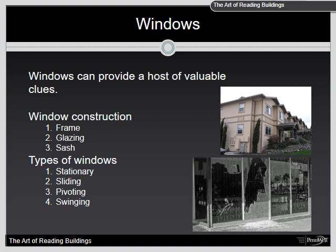Frame is the structural case or border into which a window is set. Glazing is the glass and/or thermoplastic that is set into a window frame. Sash is the metal, wood, or plastic framework that surrounds and supports the glazing. There are four types of windows: stationary, sliding, pivoting, and swinging.